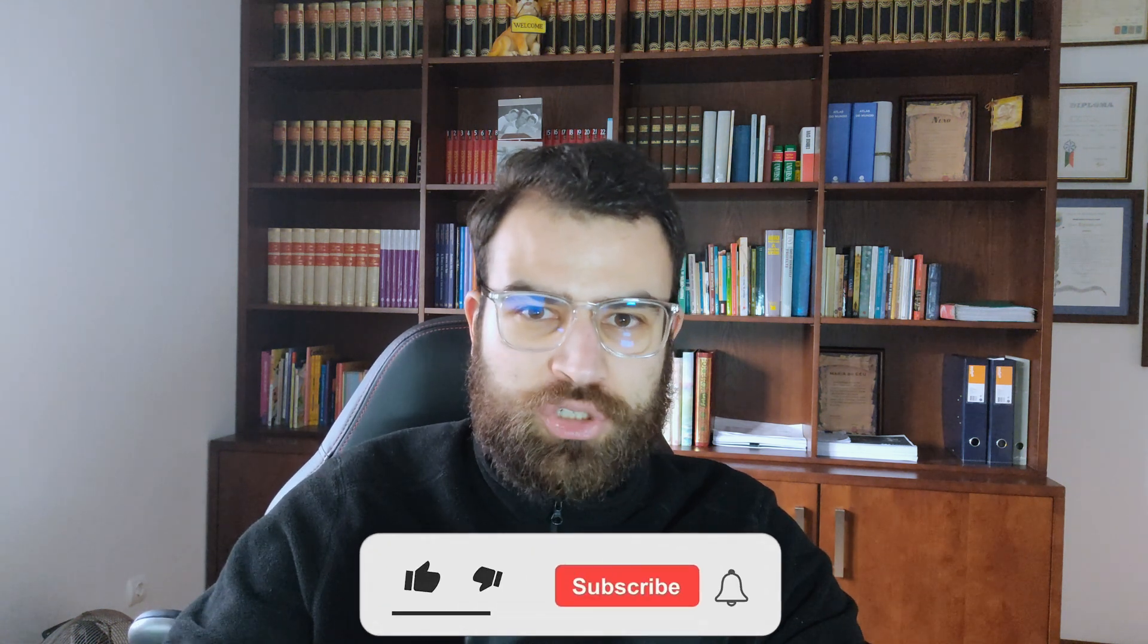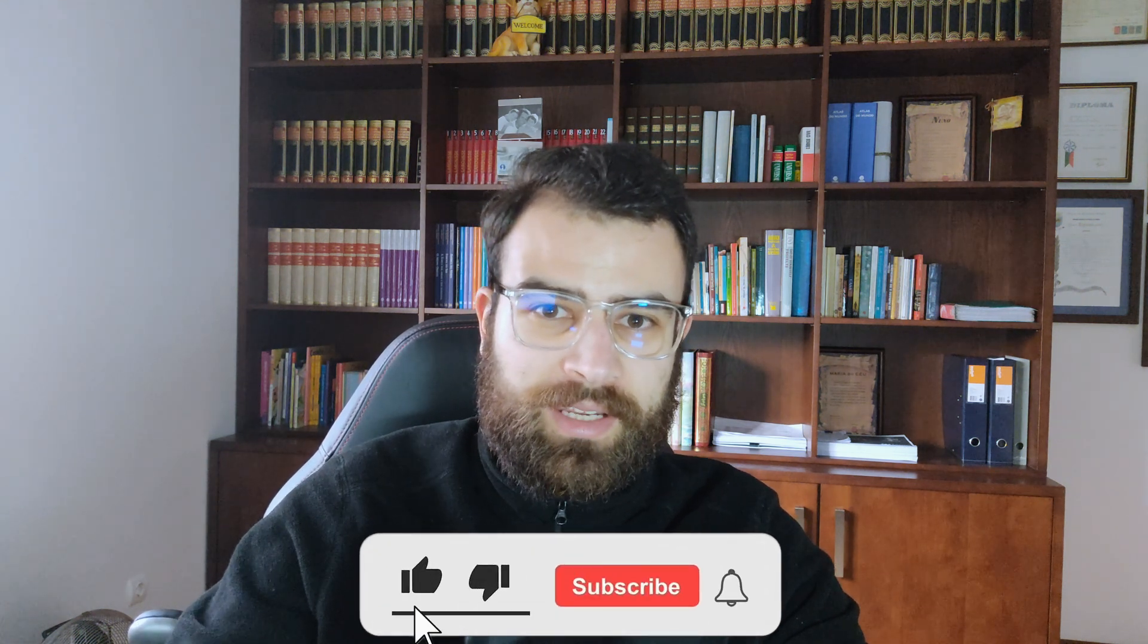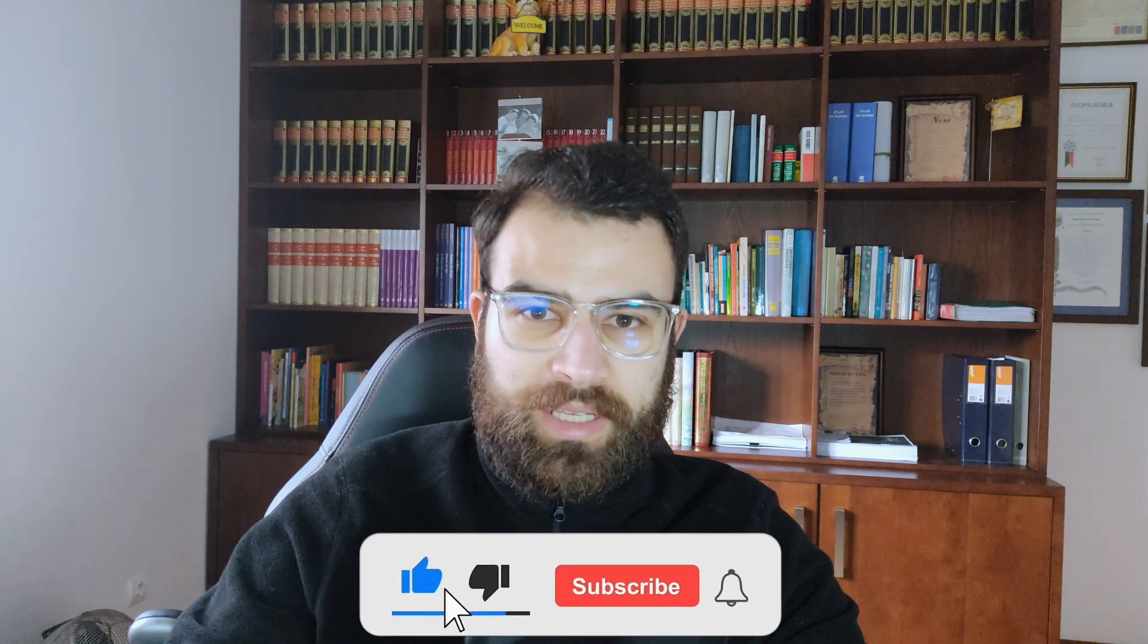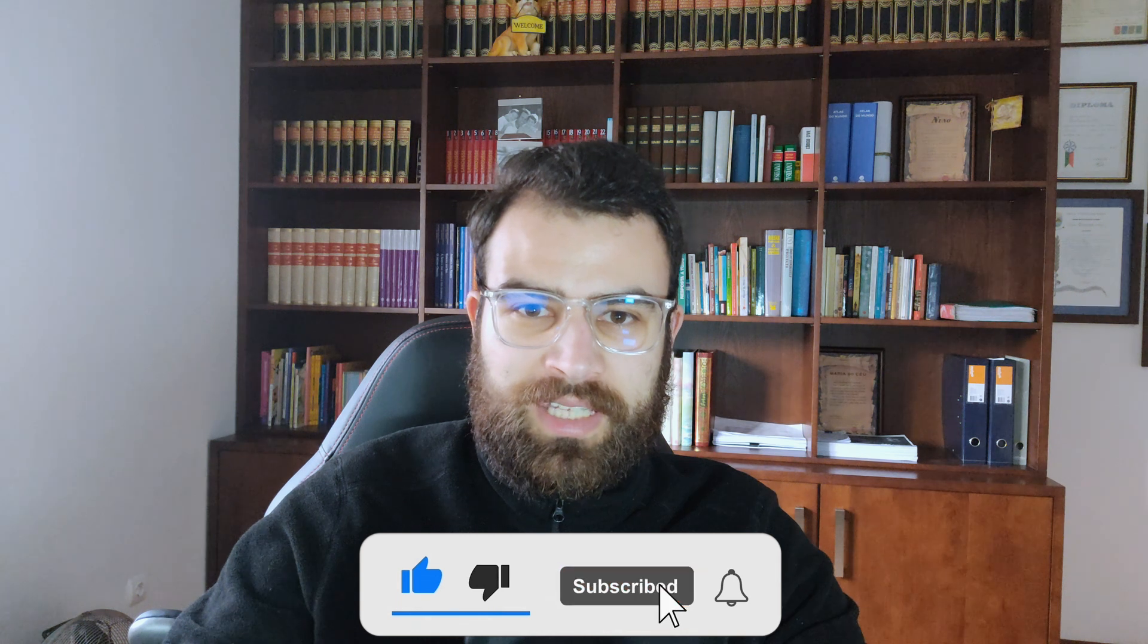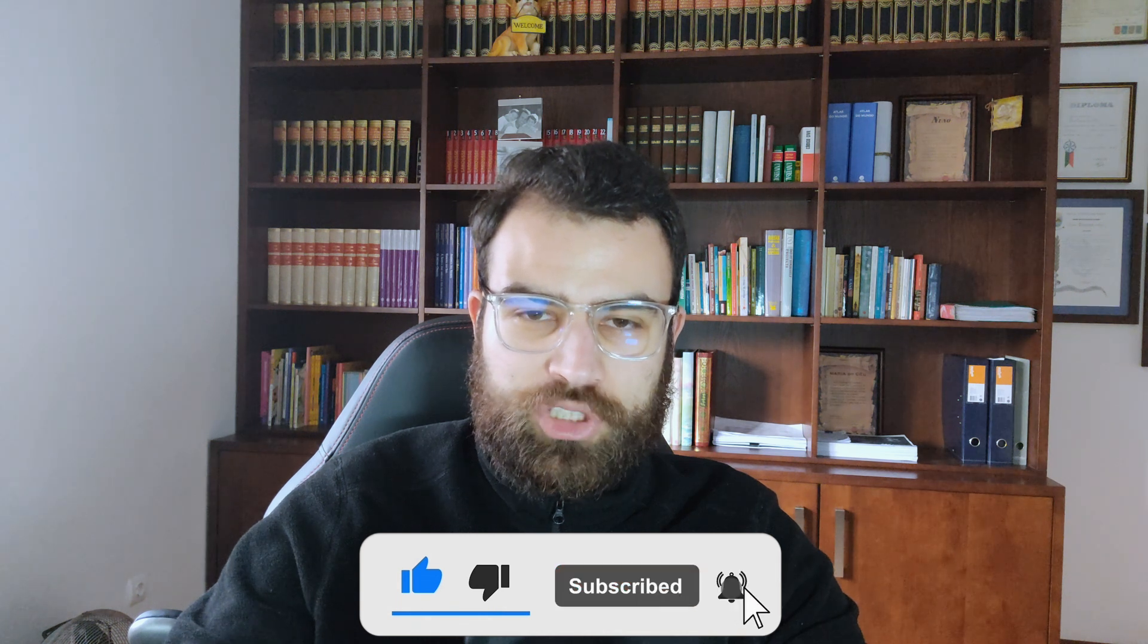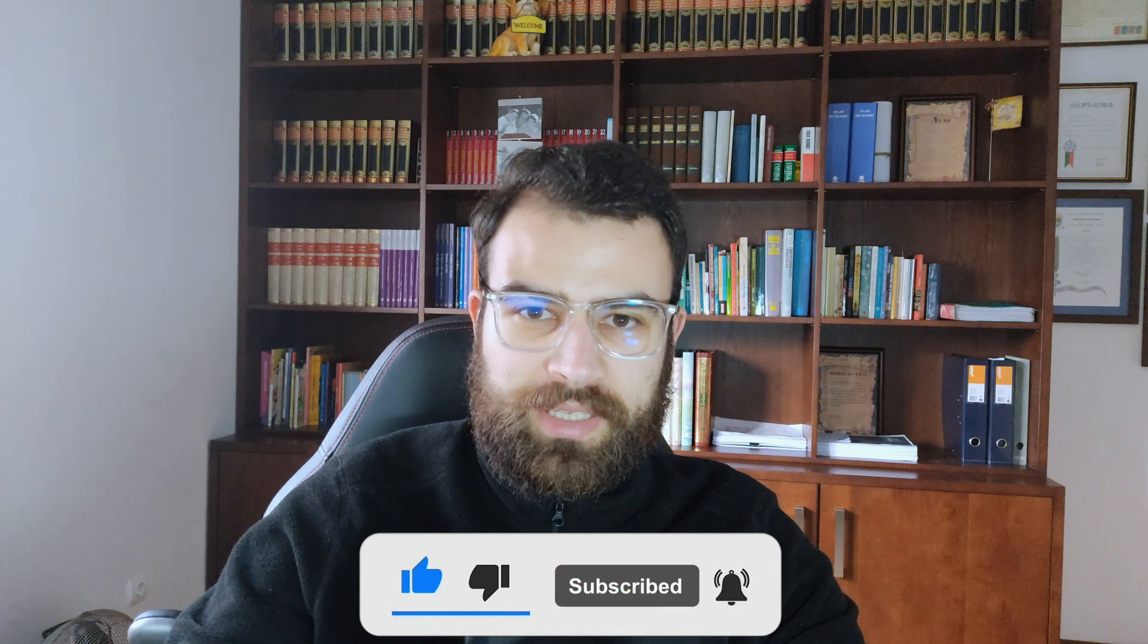If you enjoyed this video, make sure to give it a like, subscribe, and check out the AI or ChatGPT playlists for more content like this. That's it for this video. Thanks for watching, and I'll see you on the next one. Bye-bye.